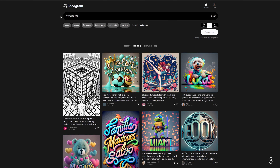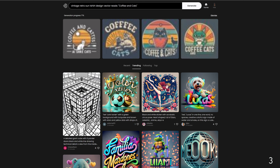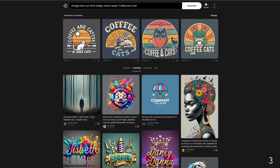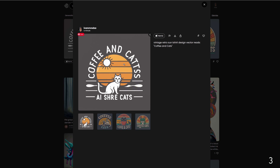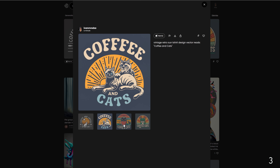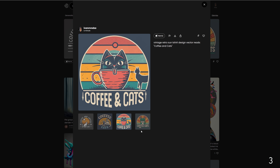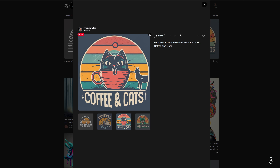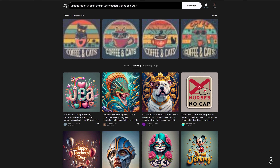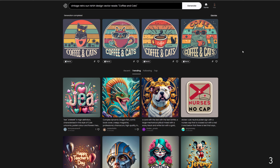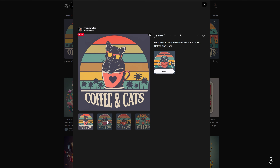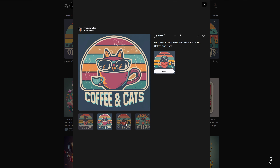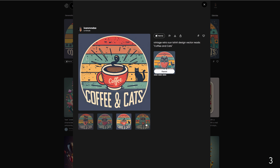Design style number three: Vintage Retro Sun. The prompt is: vintage retro sun t-shirt design vector, reads coffee and cats. And these are our retro sun style designs. These designs incorporate nostalgic elements of the past, often featuring sunbursts and warm color palettes for a timeless feel. Let's remix this one and generate — and now we have some more variations. You can use these graphics or combine them to create your own unique design.